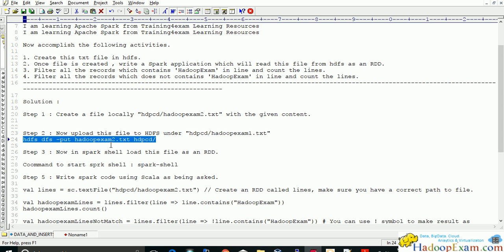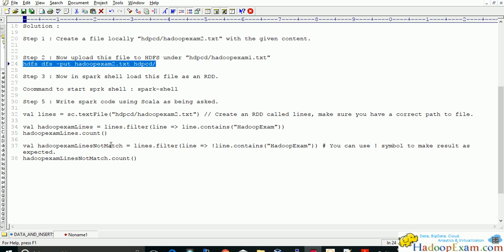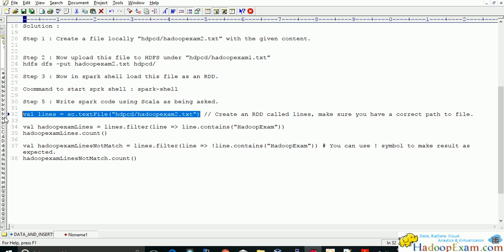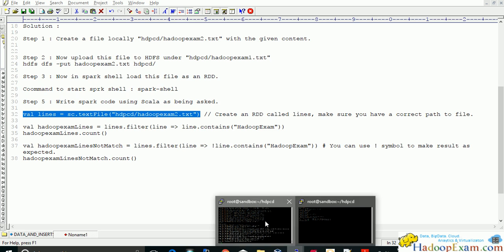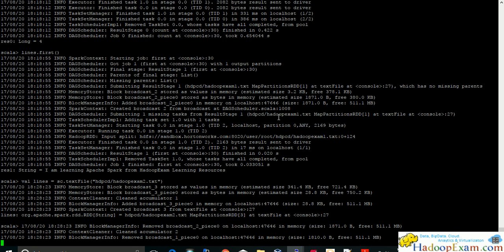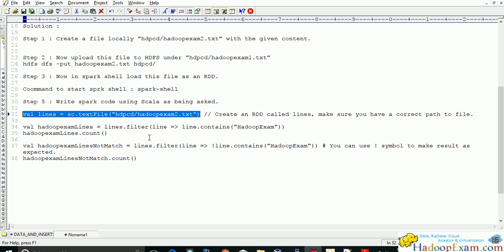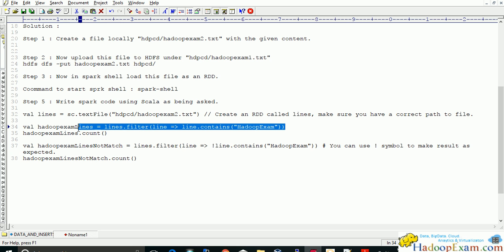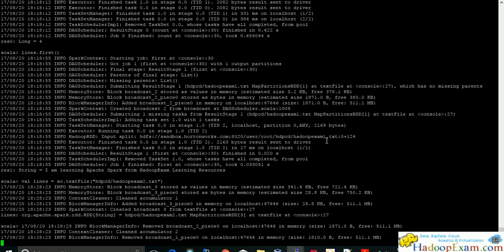Now what we want is actually we want this particular file to be loaded as an RDD in this Spark shell which we will be loading. This is an RDD. Once we are able to we have to use the filter functions. This line is an RDD filter function which applies on each line. We do have Scala training as well. If you don't understand what exactly Scala how it is being used. Let it get loaded.